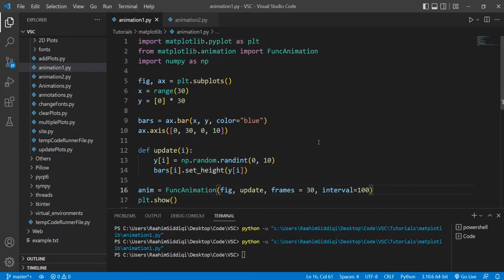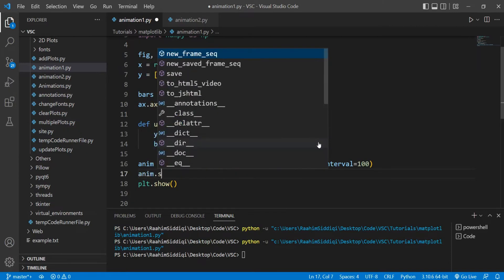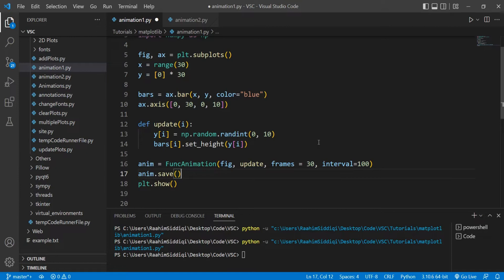We need to use the save method on our animation object. And by the way, if you're confused with any of the code here, just go check out my previous video. We've discussed animation in detail over there. It's a whole tutorial on animation and how to actually do it. This video is just focused on how to save animation because there are a lot of problems associated with this. So to save this, just do myanimation.gif.